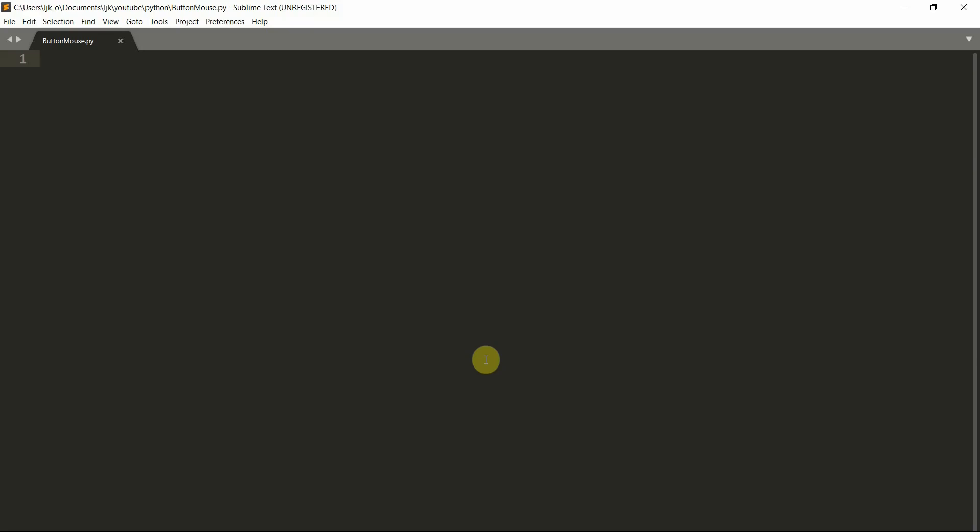Hello everyone, welcome to another Python tutorial series. In this video, I'm going to talk about the Yersena Engine 3D Python Game Engine, and this is going to be tutorial number 10: the button and the mouse.